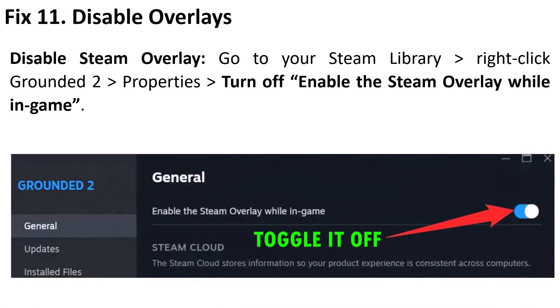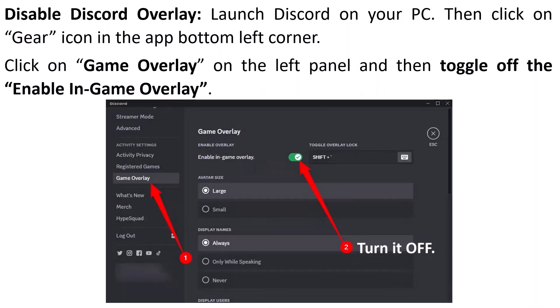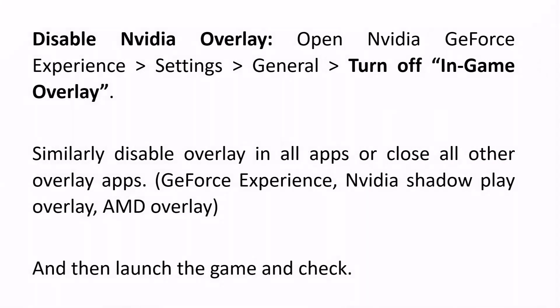The eleventh solution is to disable overlays. In your Steam Library, right-click on Grounded 2, select Properties, and turn off 'Enable the Steam overlay while in-game.' To disable Discord overlay, open Discord, click the gear icon in the bottom-left, go to Game Overlay, and toggle off 'Enable in-game overlay.' Also disable NVIDIA overlay by opening NVIDIA GeForce Experience Settings → General and turning off in-game overlay. Close any other overlay apps such as GeForce Experience, NVIDIA ShadowPlay, or AMD overlay.